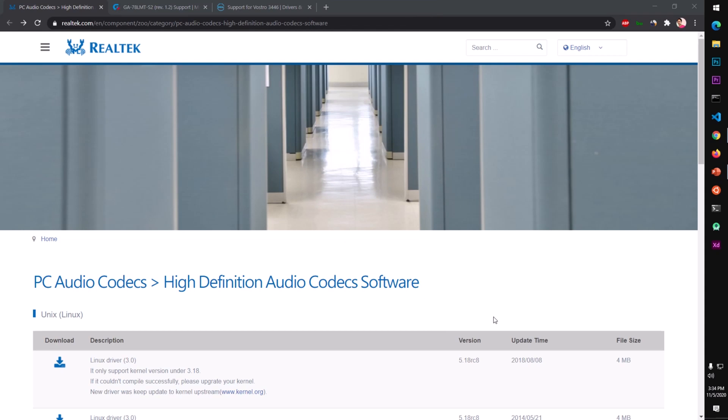Hello and welcome, my name is Amulyan, you are watching Tech Tube. In this video I'm going to show you how to download and install the Realtek HD audio driver for your Windows 10 operating system.